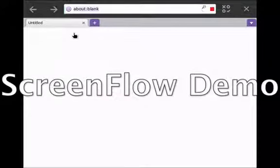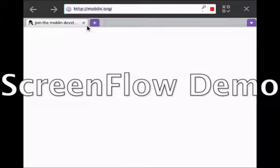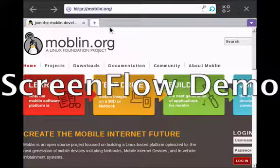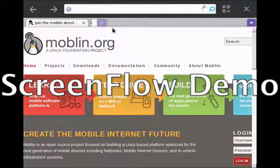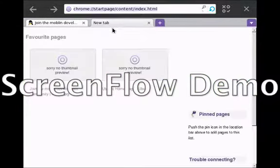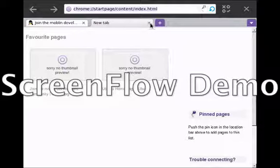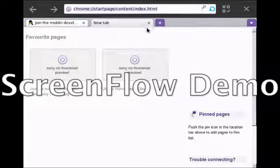So, here we are. We have Moblin's website. We can also add tabs. And here you have your favorite websites you view most often, so they're just available with a click.